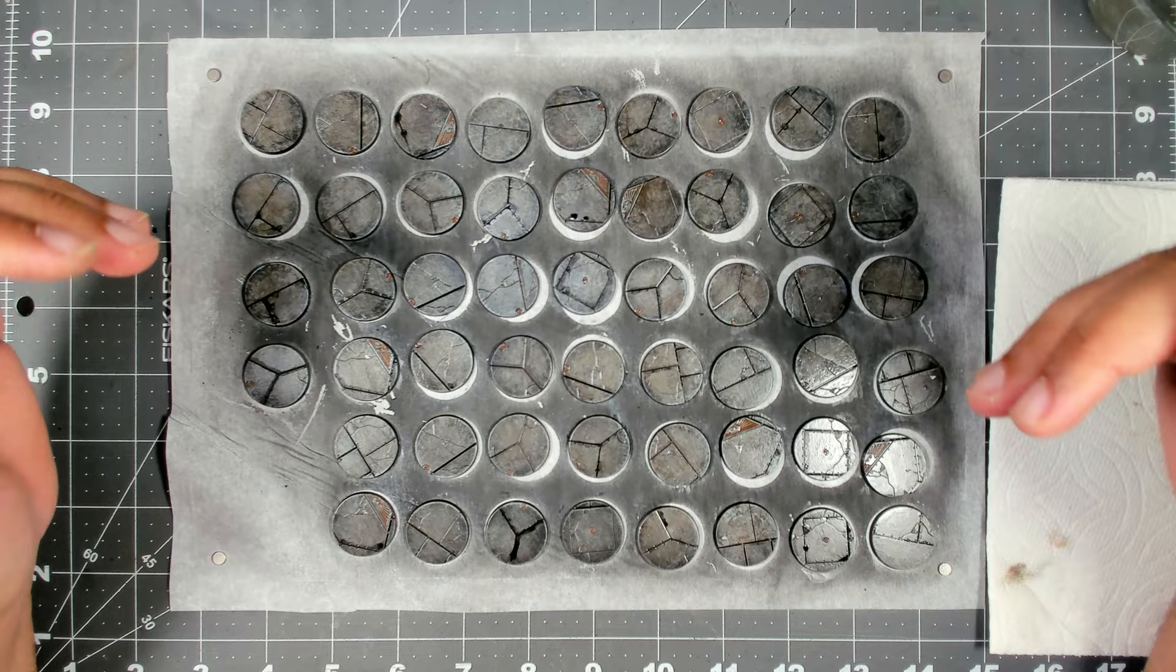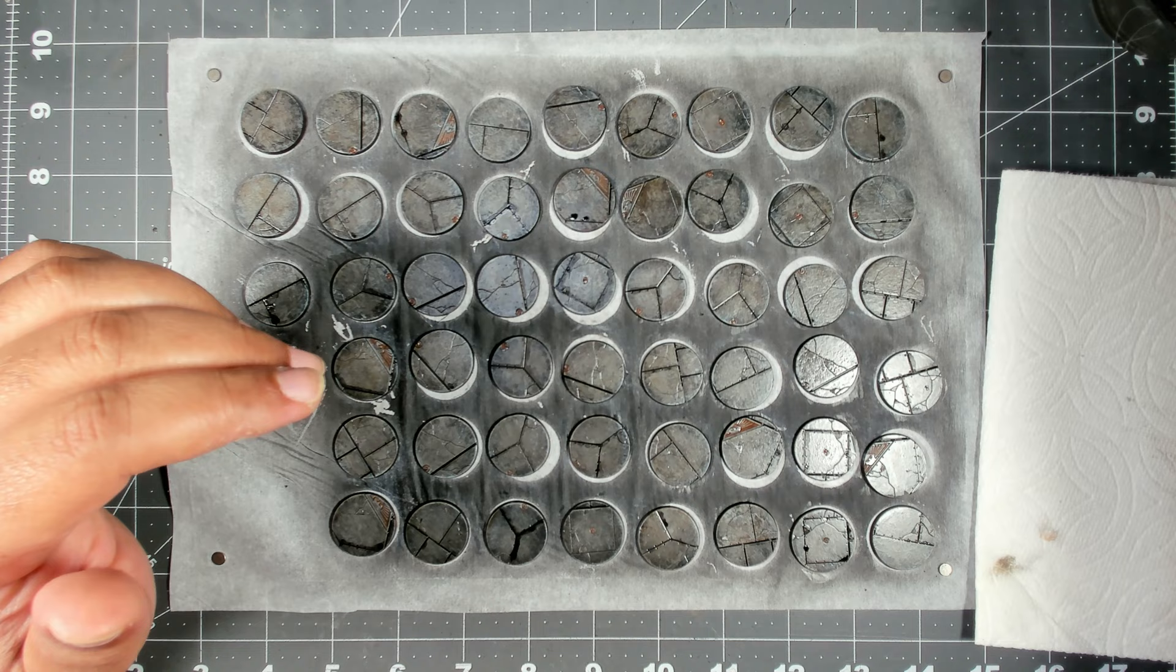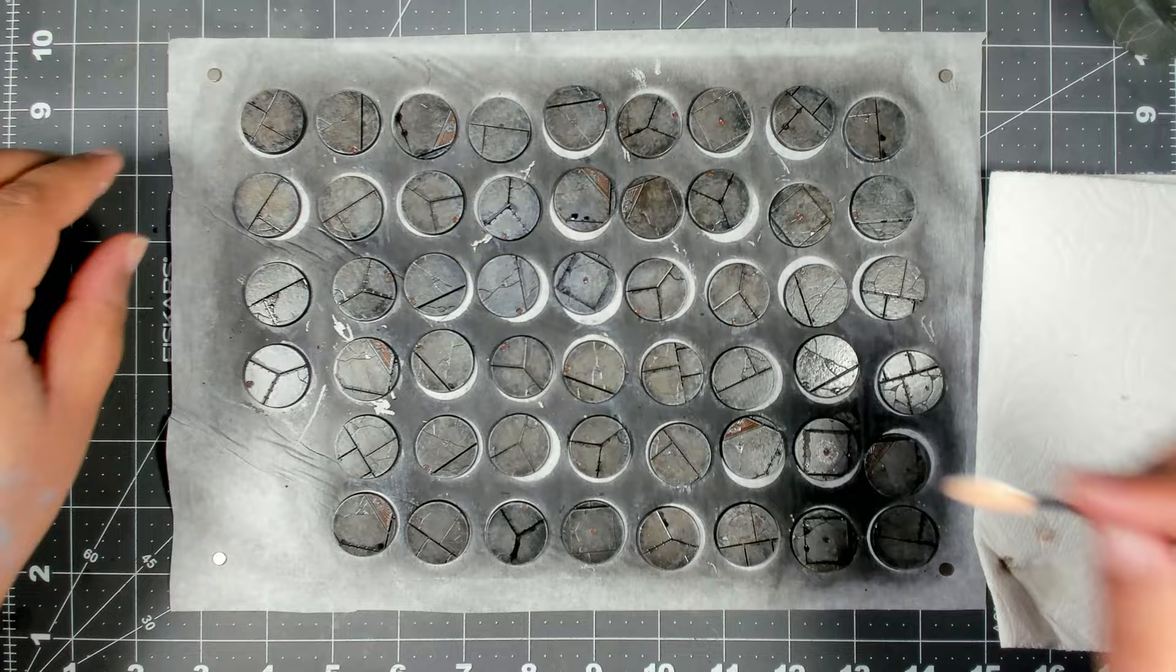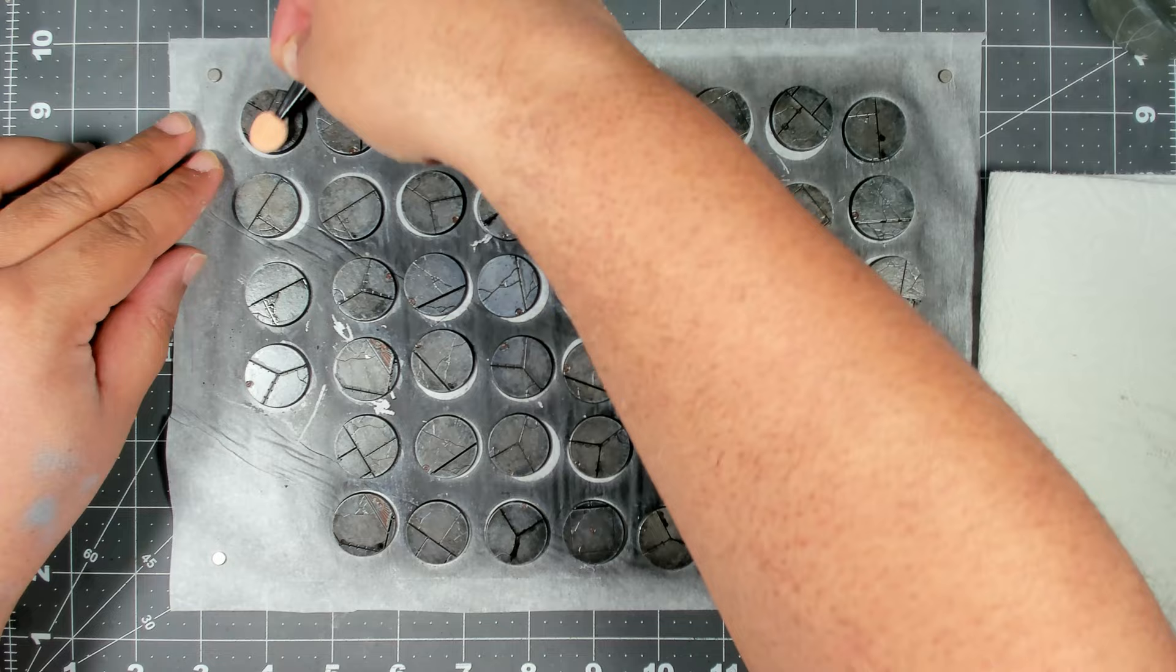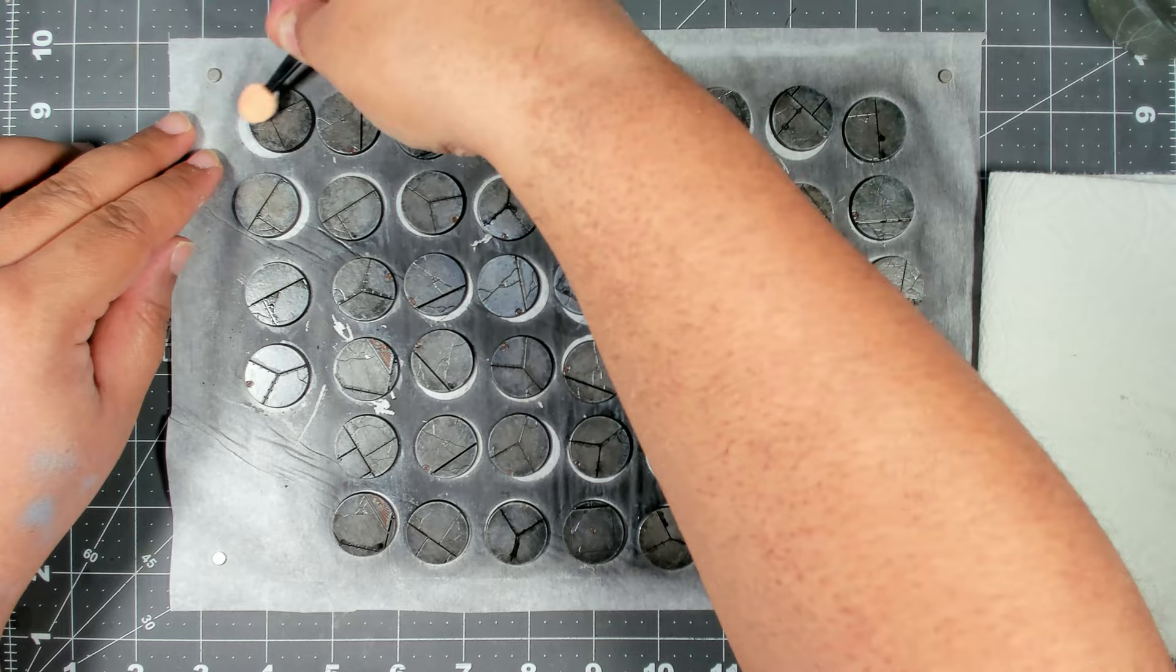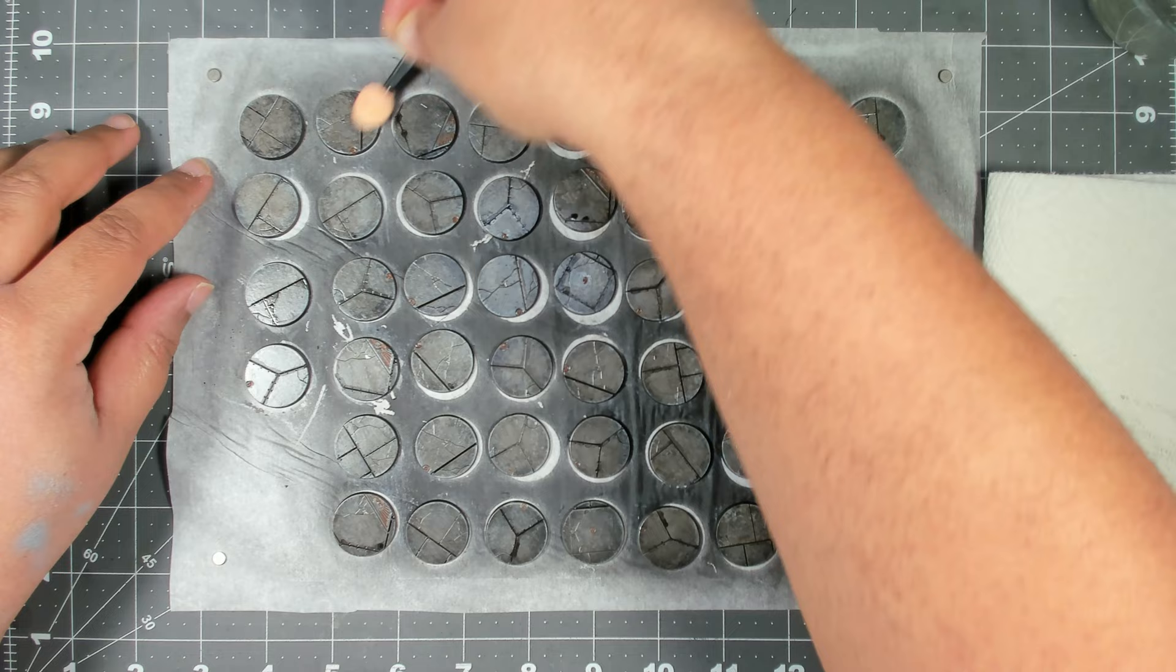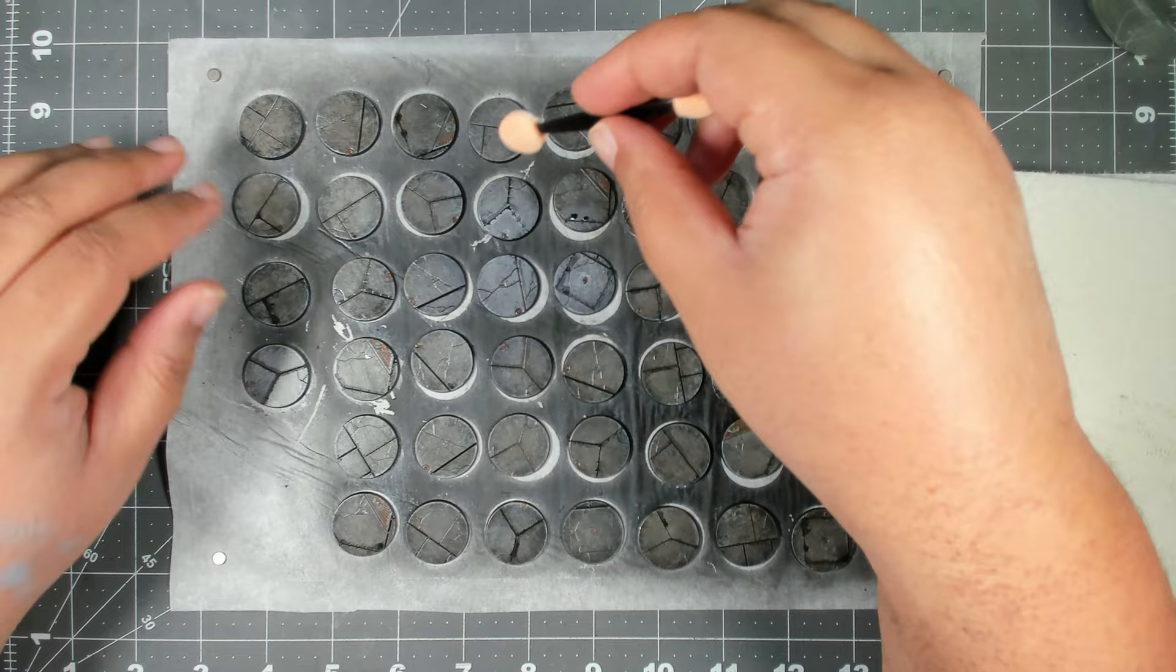We went ahead and panel lined all of those recesses on the base. Now that we've done all of them, the ones at the beginning are dry enough to start removing the excess paint. I've got a makeup applicator that I just dipped into some mineral spirits, getting off the excess. Then all you have to do is just wipe this across the surface gently and it'll pick up the enamel paint from the surface but it won't affect what's down in the recesses.